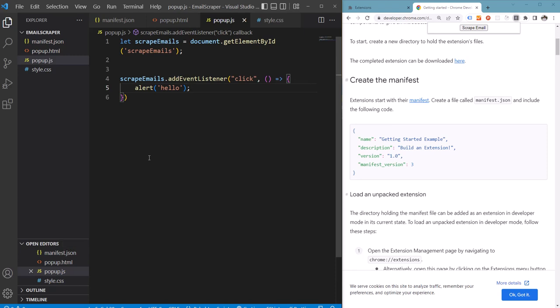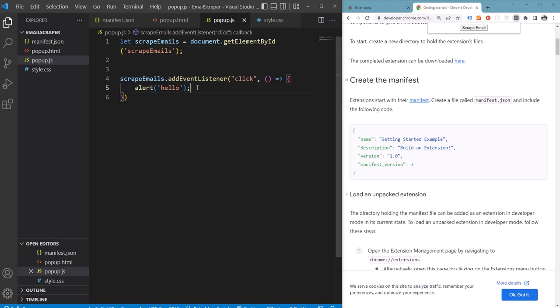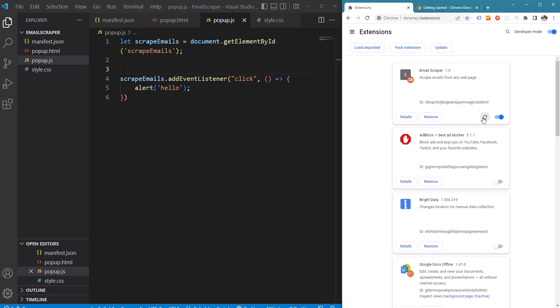Here we have added an event listener for clicks on the button and right now it just alerts when the user clicks on this button. So let's test this.